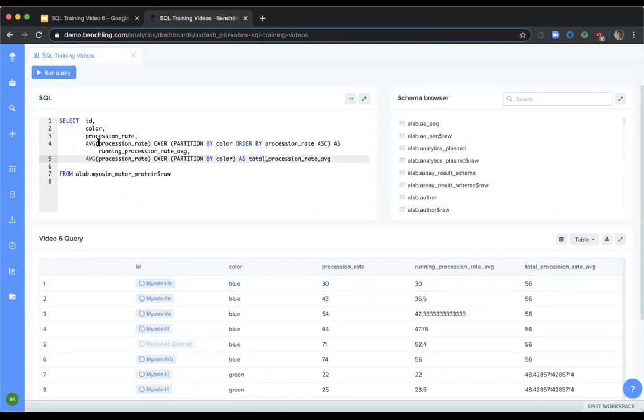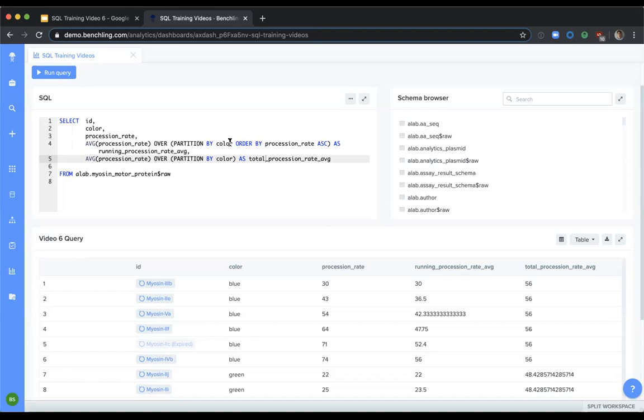we are averaging procession rate and partitioning by color, and ordering by procession rate ascending as a running procession rate average. Our last column is taking the average of the procession rate and partitioning by color, but we are not ordering by procession rate. So how do these differ?